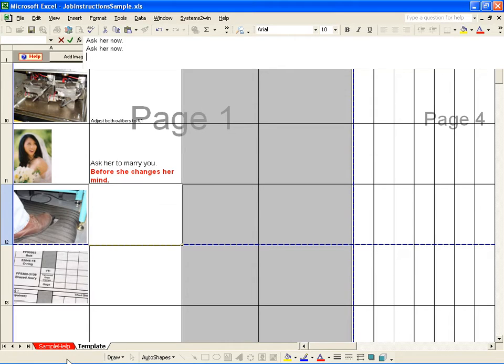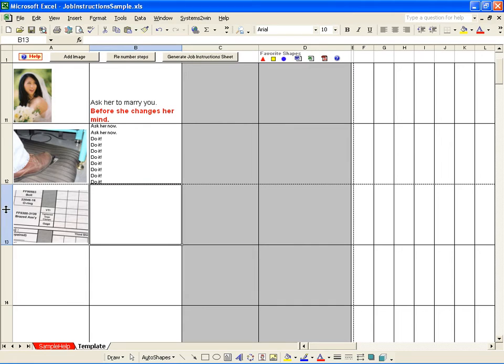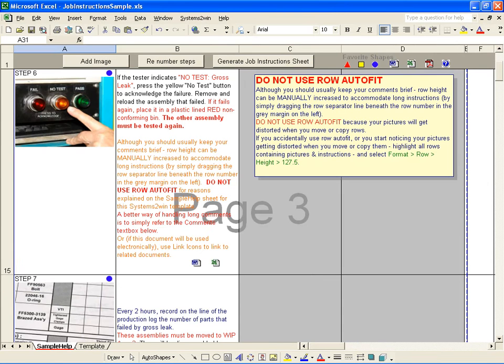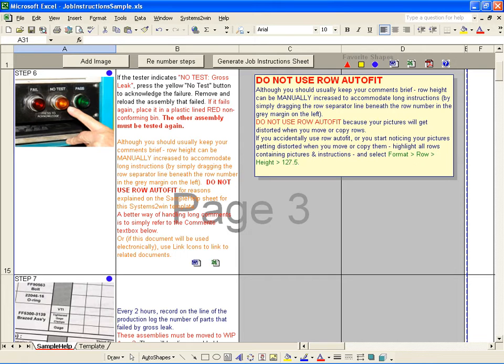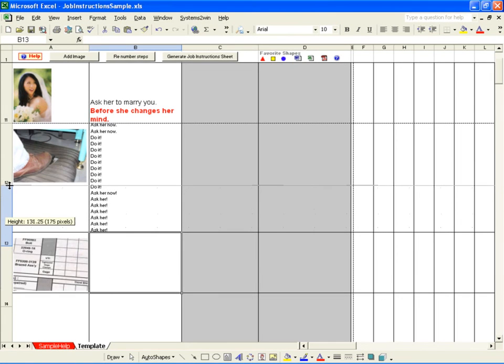If your instructions get too long to fit in a standard size cell, the first instinct of an experienced Excel user would be to use Format Row Auto Fit. And that formats the cell to be the perfect height. And that usually works in most templates. The problem is, is that on this particular template, for some reason Excel has a glitch that it will mess up your pictures when you go to move or copy them. That's why we give you the instruction, don't use Format Row Auto Fit on this particular template. Instead, what you want to do is manually change the row height by simply dragging that line in the margin.